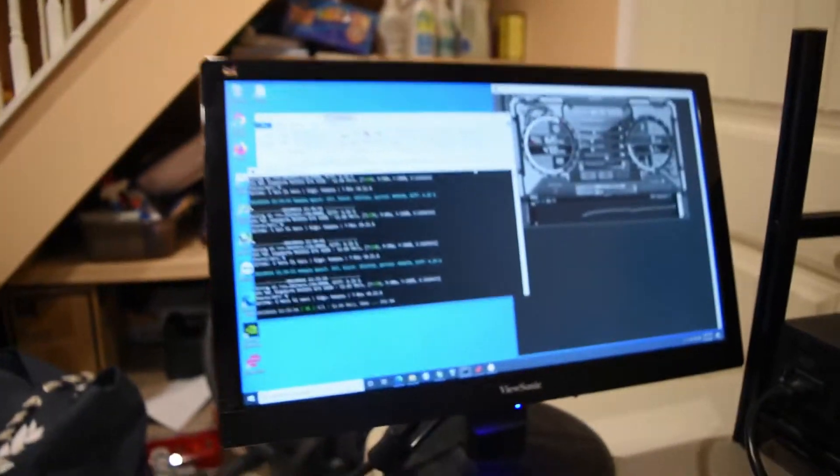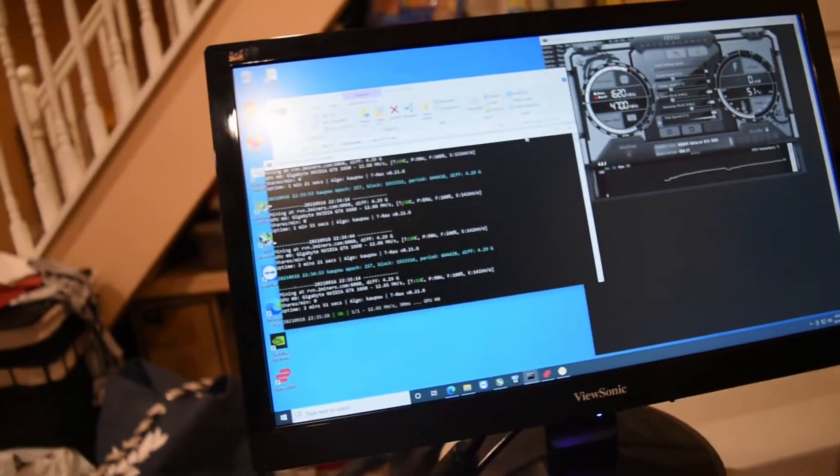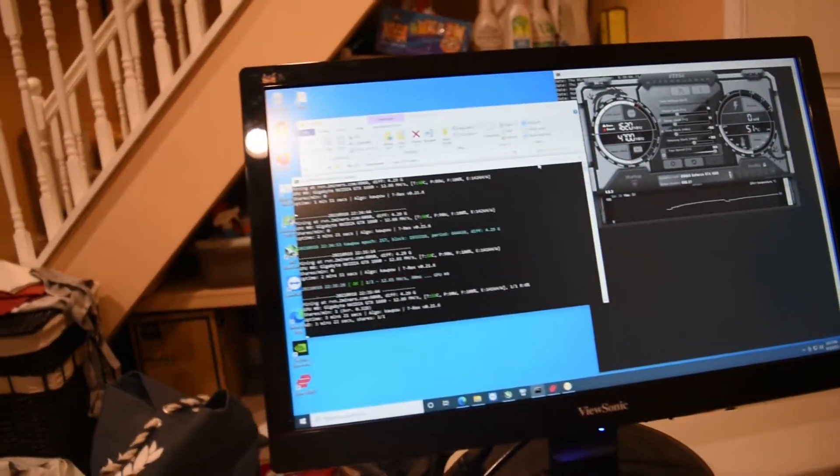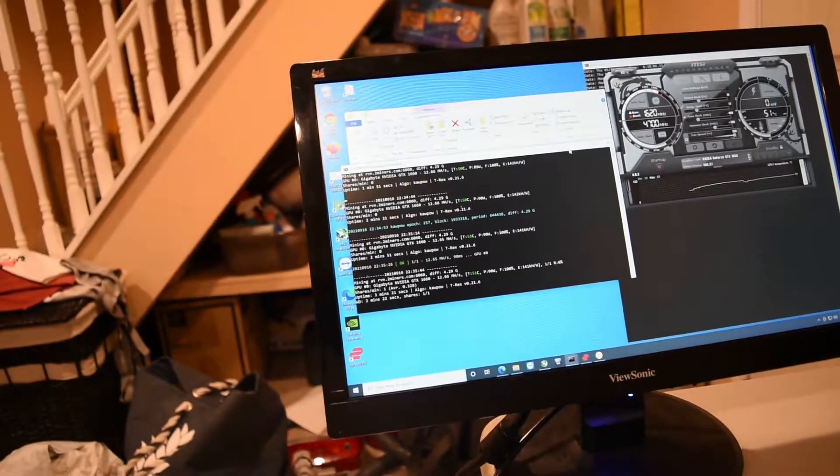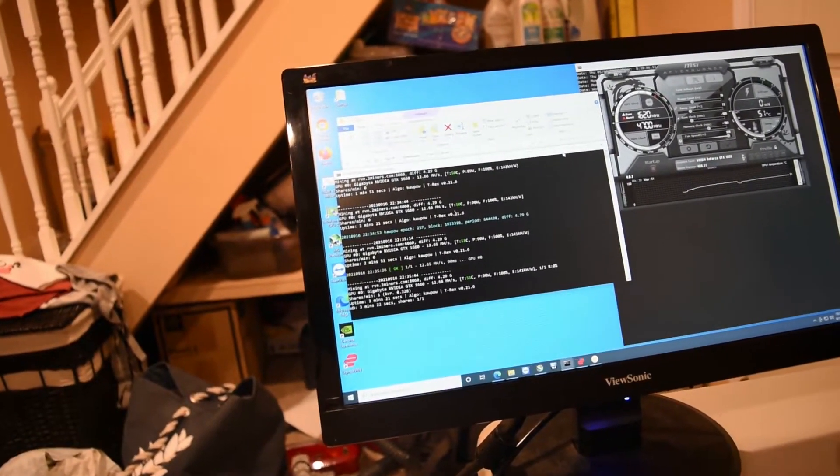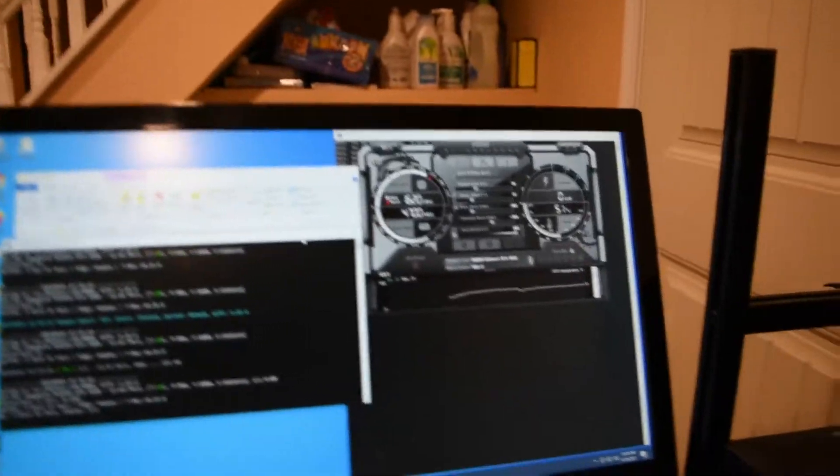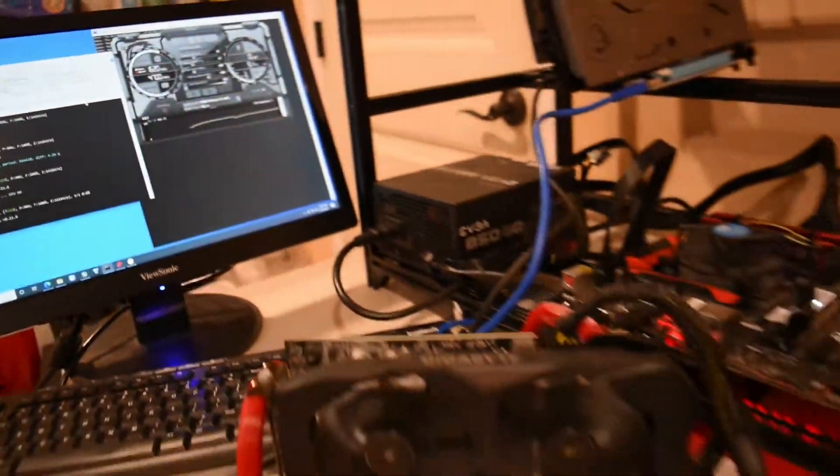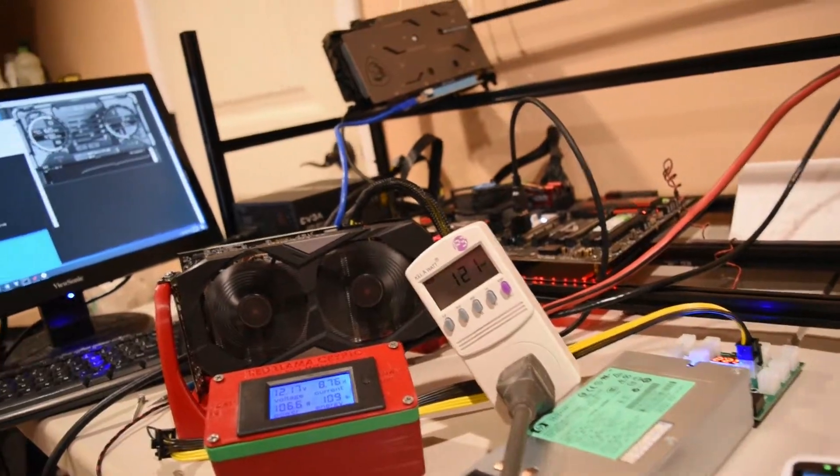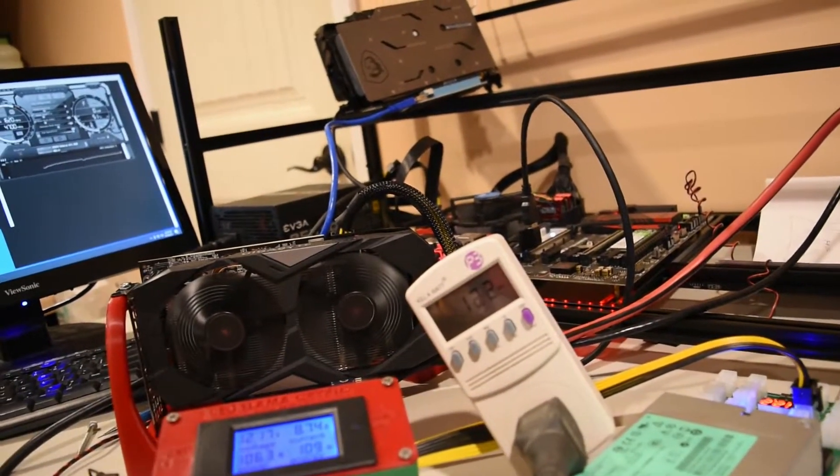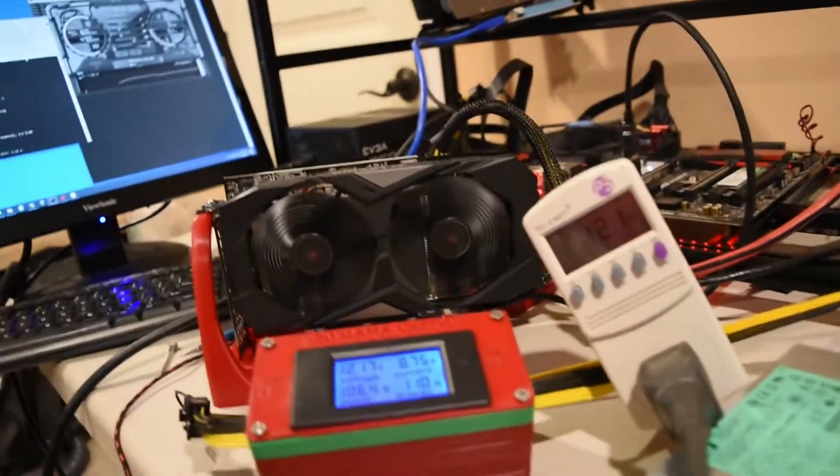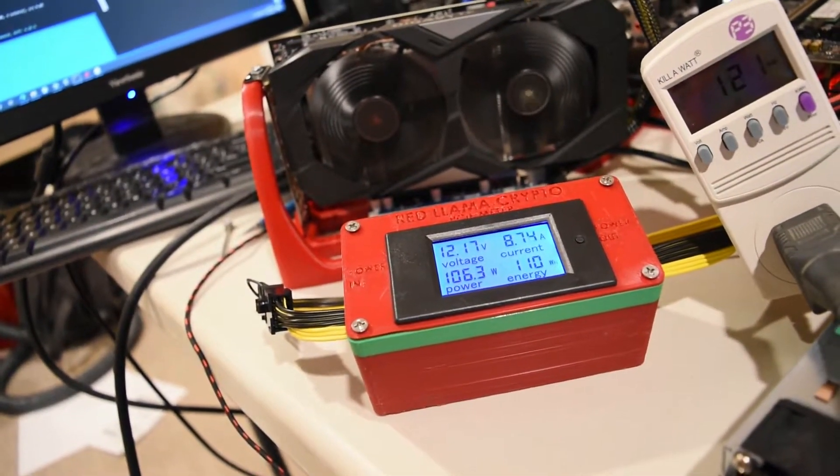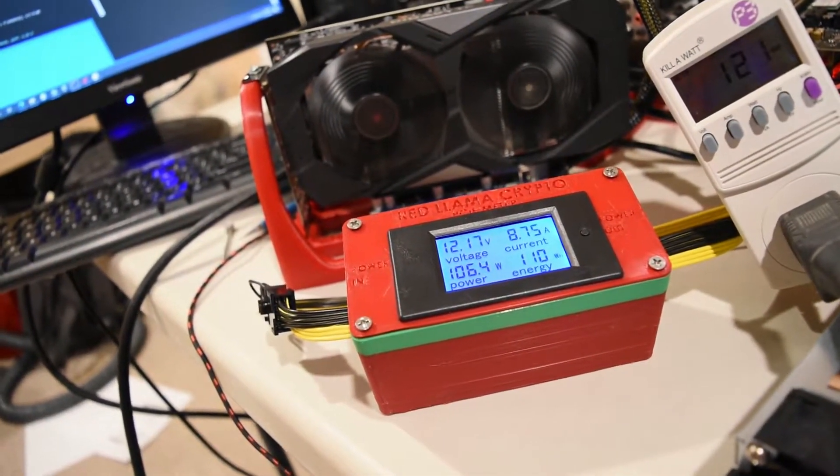All right, now I'll switch it over to Ravencoin Kapow, and we're getting about 12.6 megahash on this. These are my overclocks here. On the power supply, 122, and on the meter, on the wire itself, it's 106.